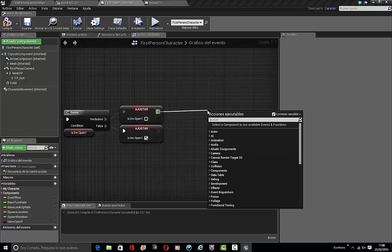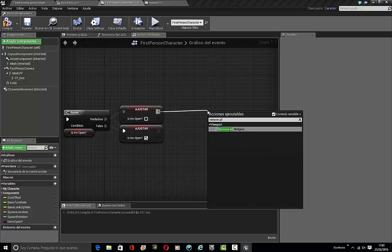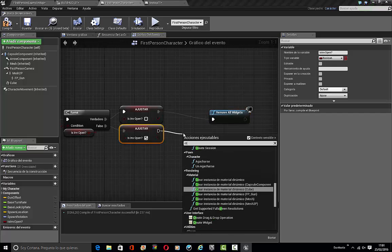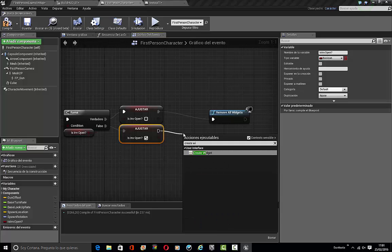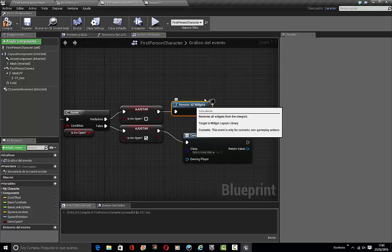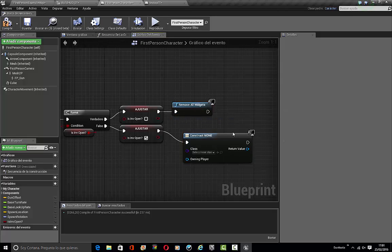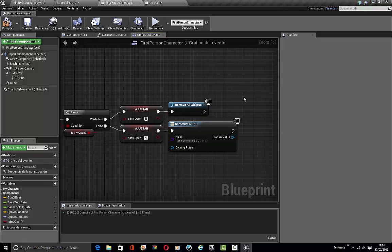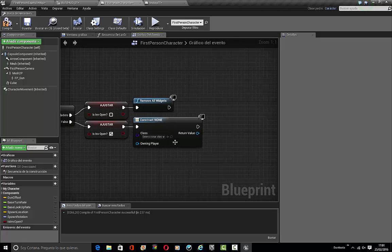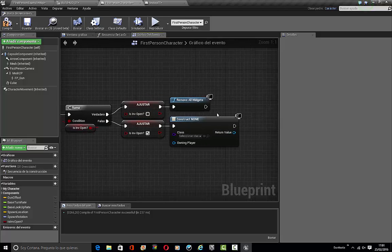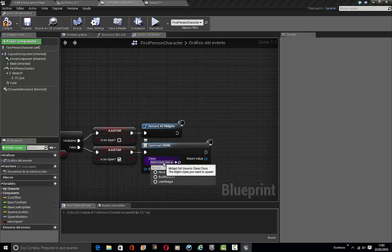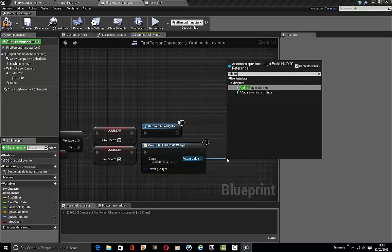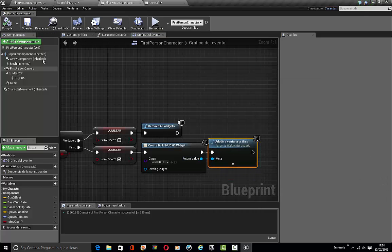So if it's closed it gets open, if it's open it gets closed. What we're going to do if it's closed is just remove all widgets and create widget. Choose this one and add to viewport. Compile. We're going to make this happen so tab and it appears and disappears.